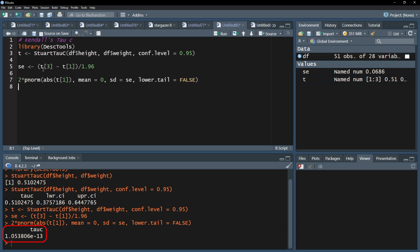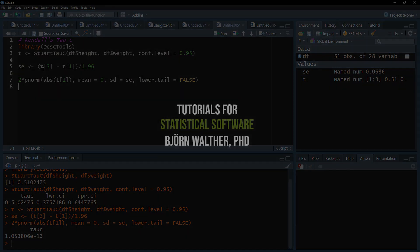In my case, it is very small with 1.05 times 10 to the negative 13. This, of course, means that the correlation between my two test variables is significant.